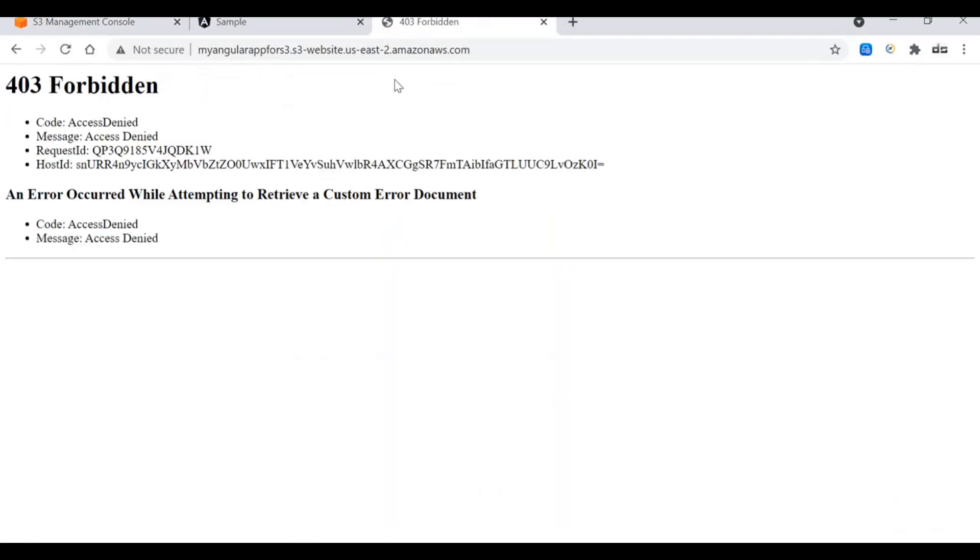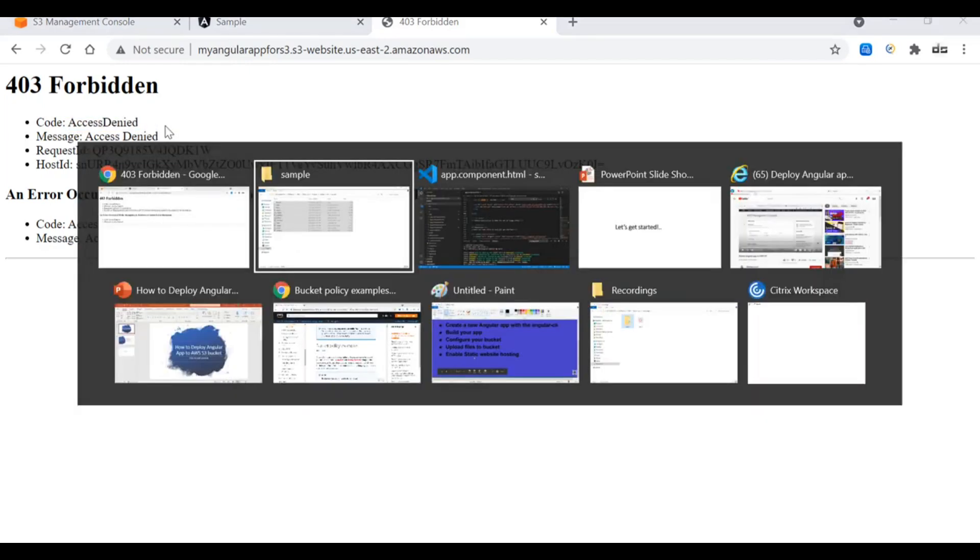Here we go. There is an issue called 403 forbidden. It means our S3 bucket is still not allowing the end user to access, even after enabling the public access.